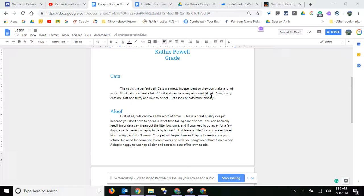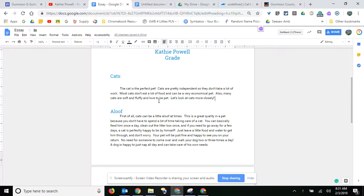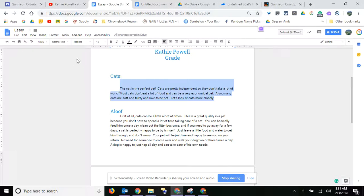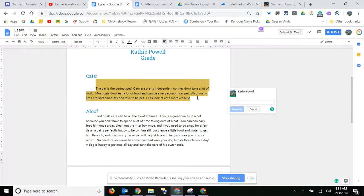If you'd like to add a comment to a student's paper to give them some constructive feedback, you can click anywhere or highlight whatever you'd like, then go to insert comment and type whatever you'd like.